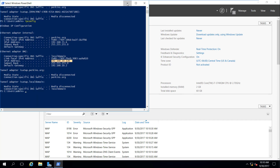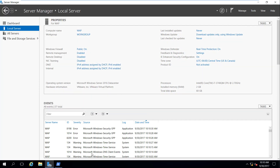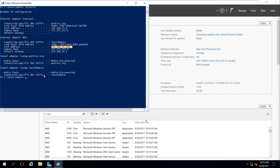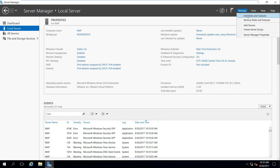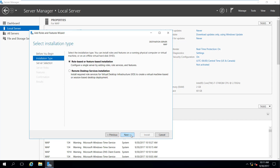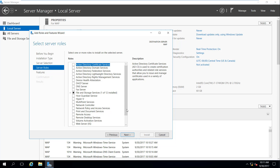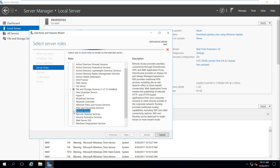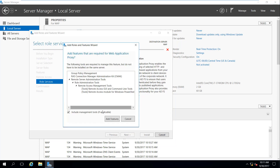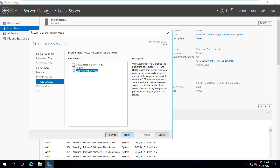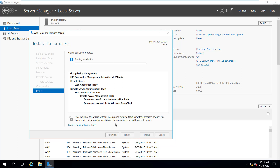So now I know this machine has access to Perkins because it's connected on one hand. One thing I can do is go to Manage, Add Roles and Features, then go to Role-Based installation, and go ahead and install Remote Access. I want to select Web Application Proxy, go to Next, and go ahead and install.